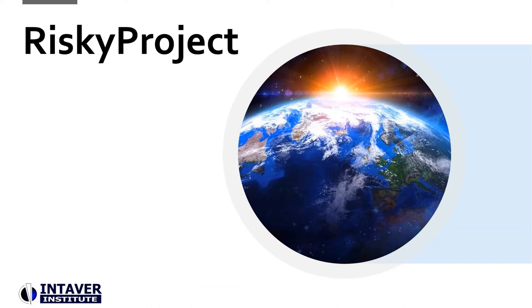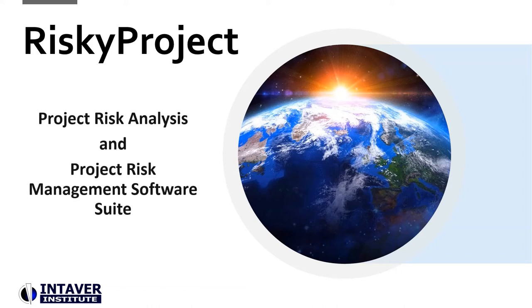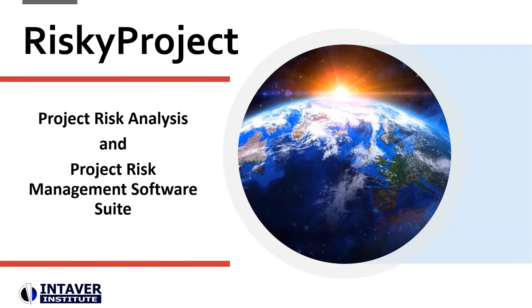RiskyProject is a project risk analysis and management software suite developed by Intaver Institute that features Monte Carlo simulation and comprehensive risk reporting.